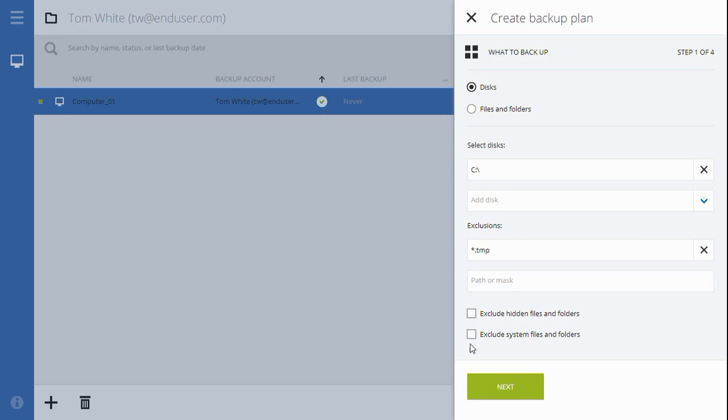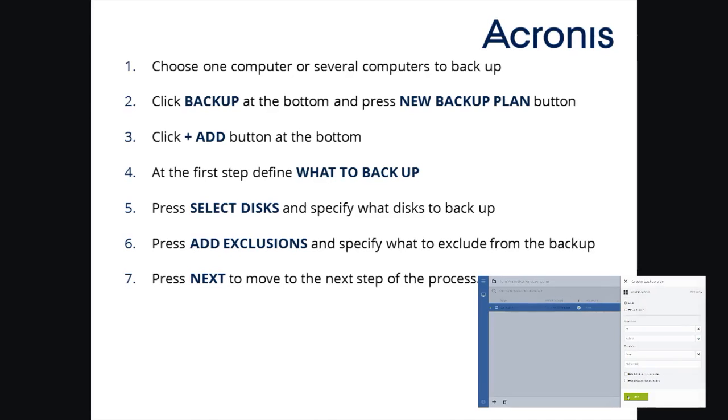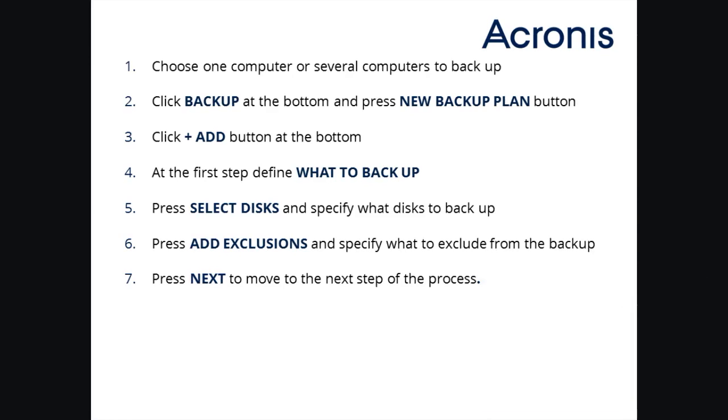Press Next to move to step two of creating a new backup plan in Acronis Backup as a Service. In the meantime, here's a quick summary of all the actions you have to take on step one that allows you to define what exactly you would like to backup.